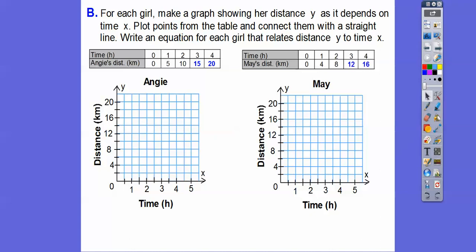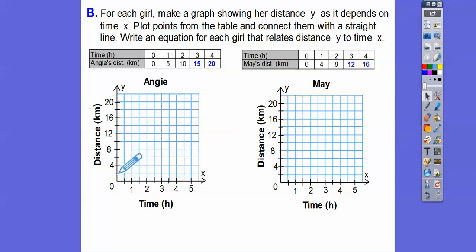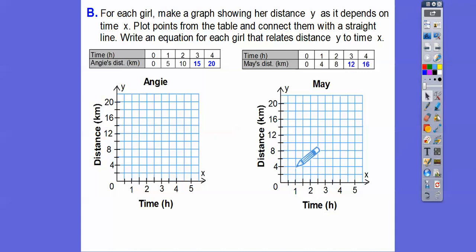Here's our graphs. We're going to graph Angie's time — plot zero comma zero, then one comma five. The Y-axis is going up by two, so one-five would be right there. Then May's is going to be zero comma zero and one comma four. We'll go over one, which is two squares, then up four, which is two squares. Then we'll graph two comma ten for Angie — over two on the x-axis, up ten. And May goes over two, up eight.